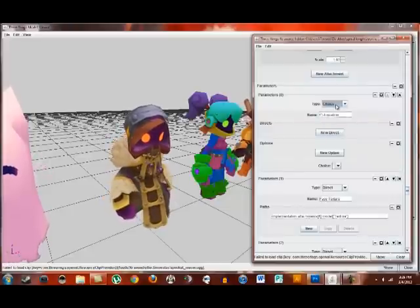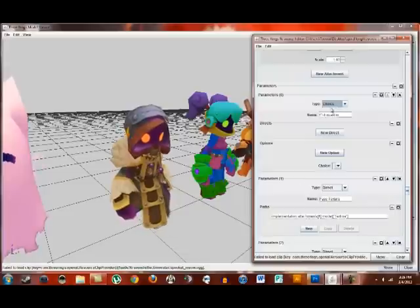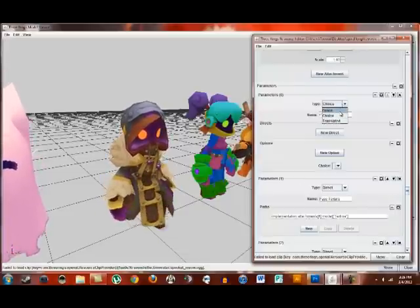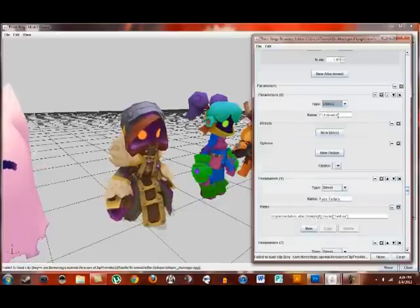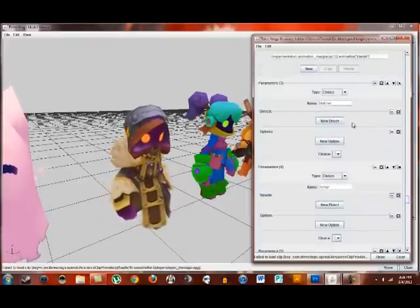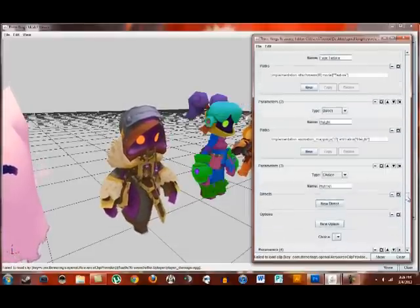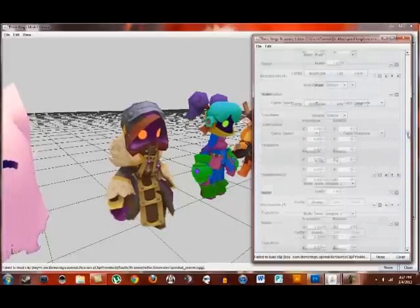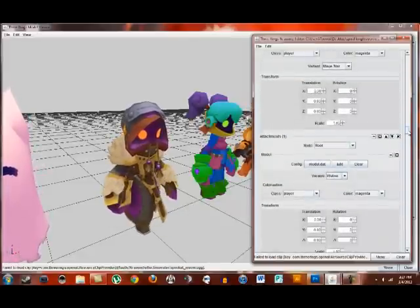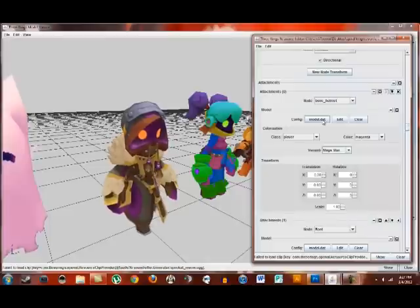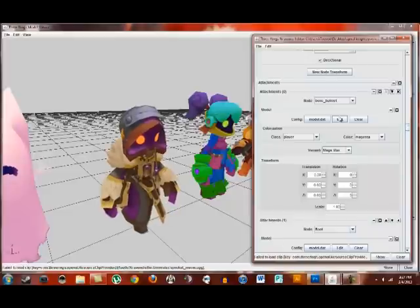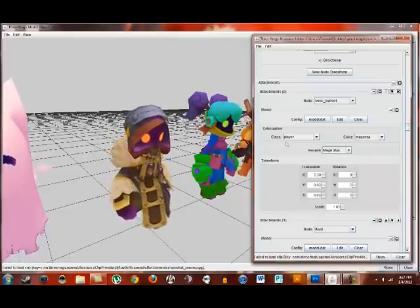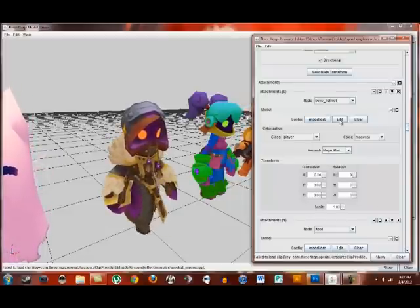The first parameters you're going to mess with, the only parameters you're going to mess with, is your colorization and you're going to change it from direct. It's going to be defaulted as direct. You're going to change it from that to choice. Then you're going to go down past face textures and height and do the same for helmet and armor. You're going to change those both to choice. Now, after that's done, you'll go back up to attachments.